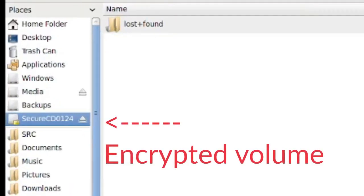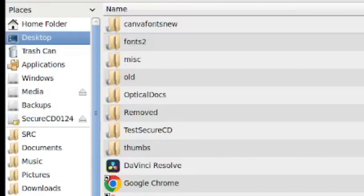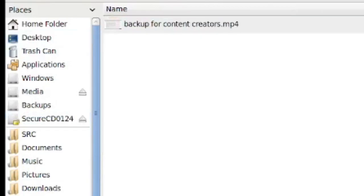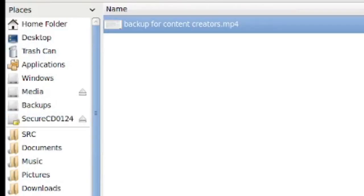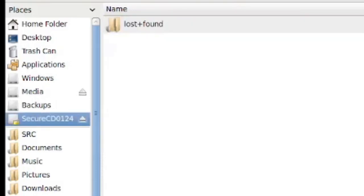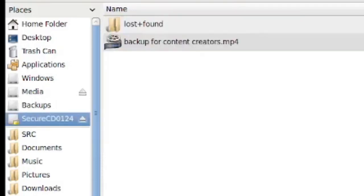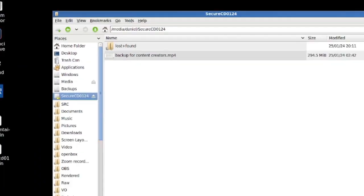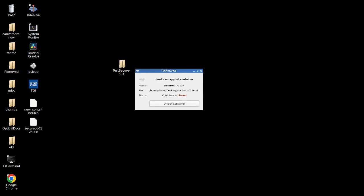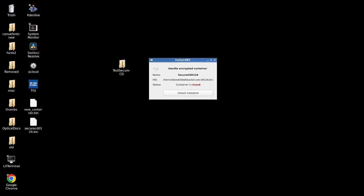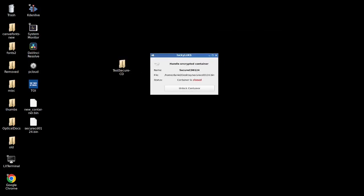So what I'm going to do now is simply go to my desktop. I'm going to take my test secure MP4, and I'm going to pop that into the container. So now that is in the container and we can go ahead and actually close the container. And there we go. The container is closed and the container is on our desktop. It's called secure CD 0124. And I'm just going to put that onto a CD.